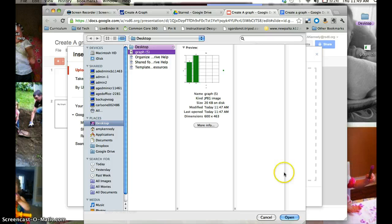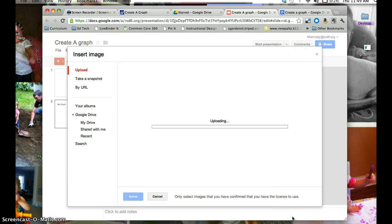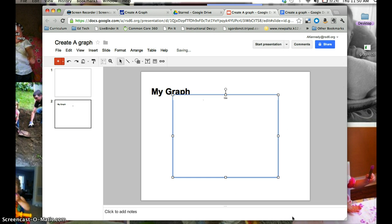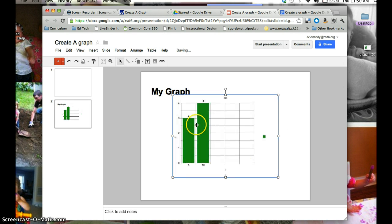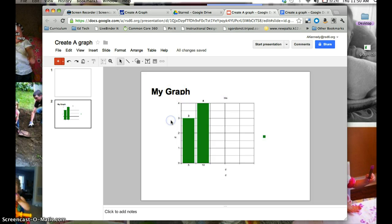And then choose my image, find it again, and Open. And now my graph is inserted into my Google presentation.